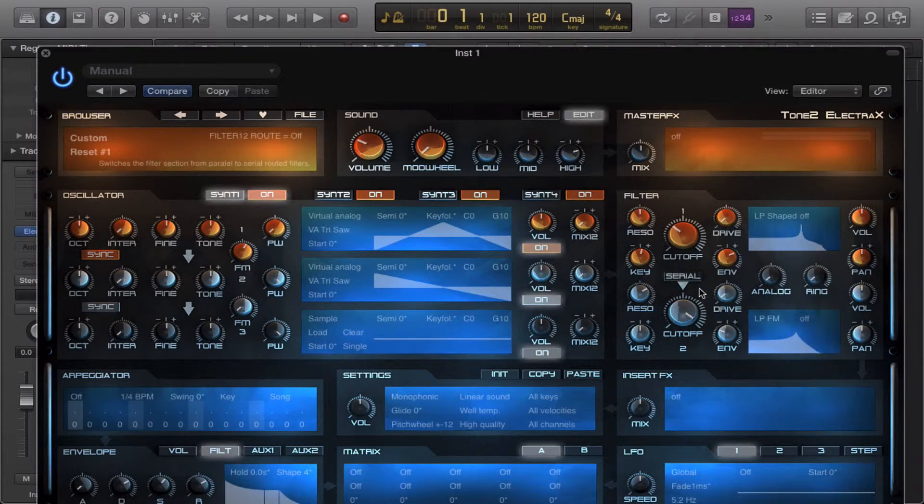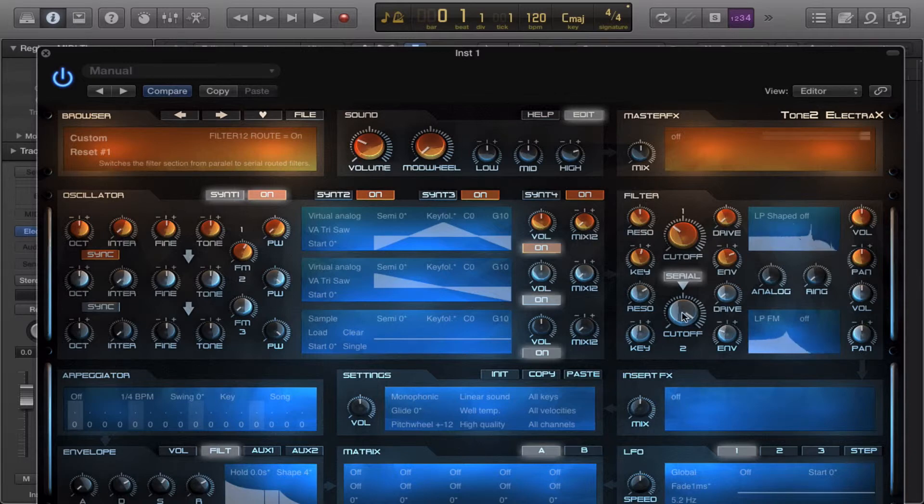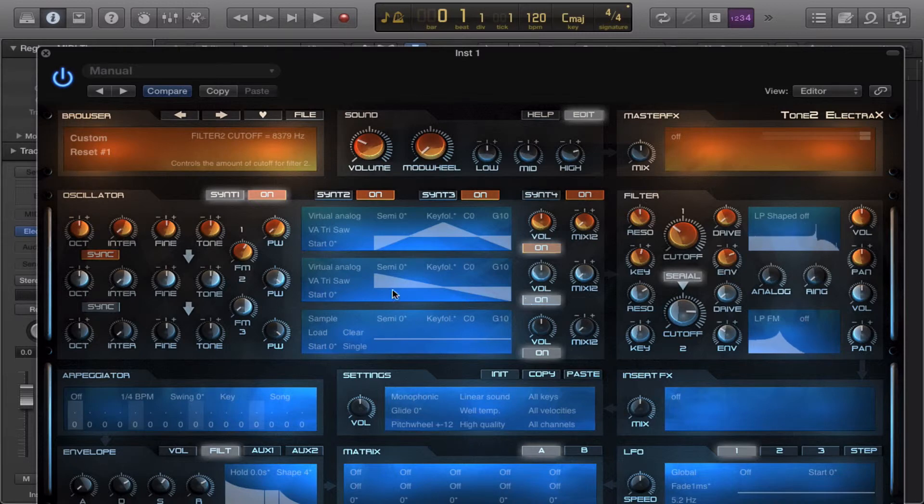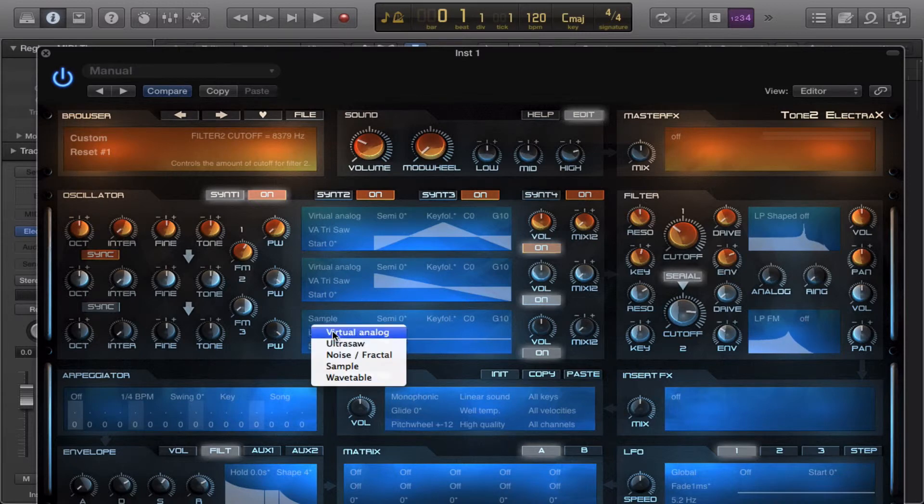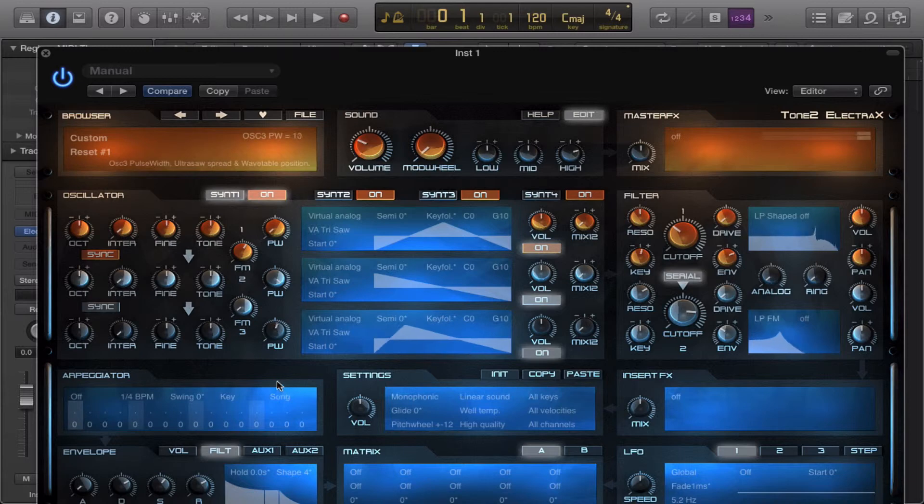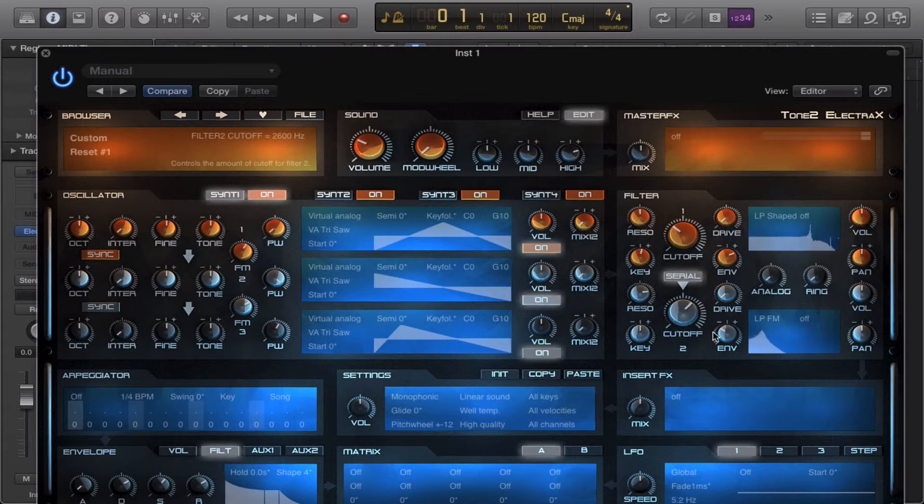Now, let's try both the LP shape and the FM in a series together.